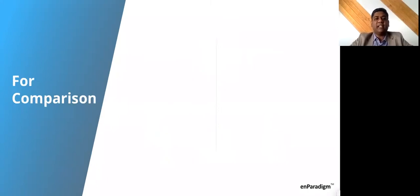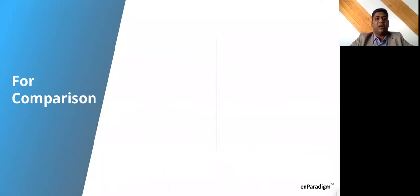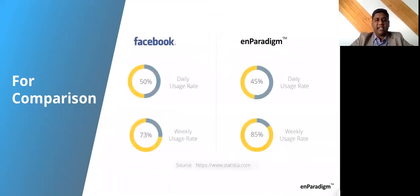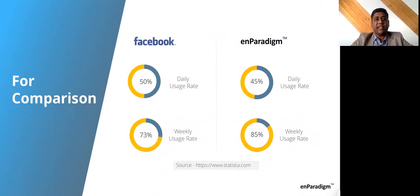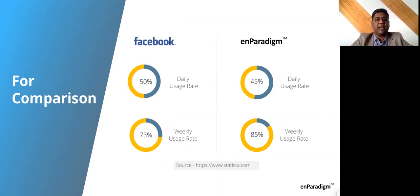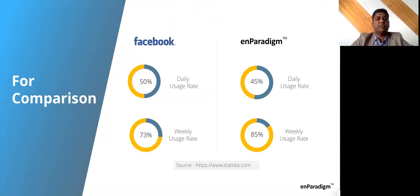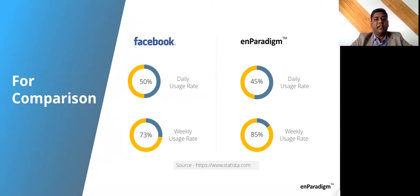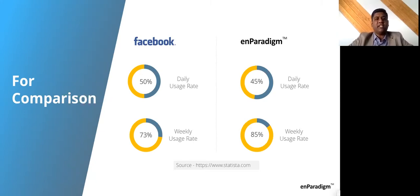To give you an example of where these numbers really stand: all of you know Facebook on mobile is a very addictive application. Statistics say that about 50% of users of Facebook on mobile come back to the app every day, and about 73% come back at least once a week. But if you look at what nParadigm's users do, we have about 45% of users coming to us every day and 85% at least once a week. To us, this is a big deal.